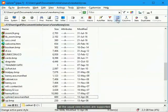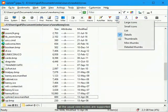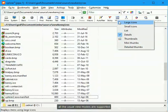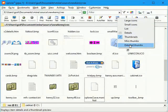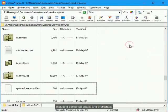All the usual view modes are supported, including combined details and thumbnails.